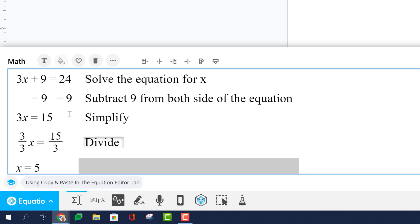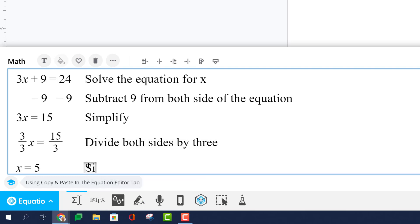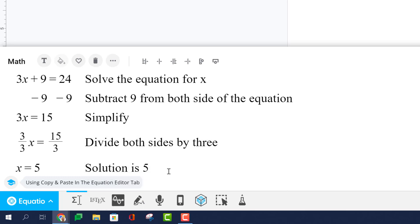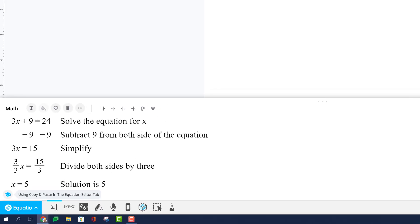You must use the gray box to provide the justification for your methods to solving.